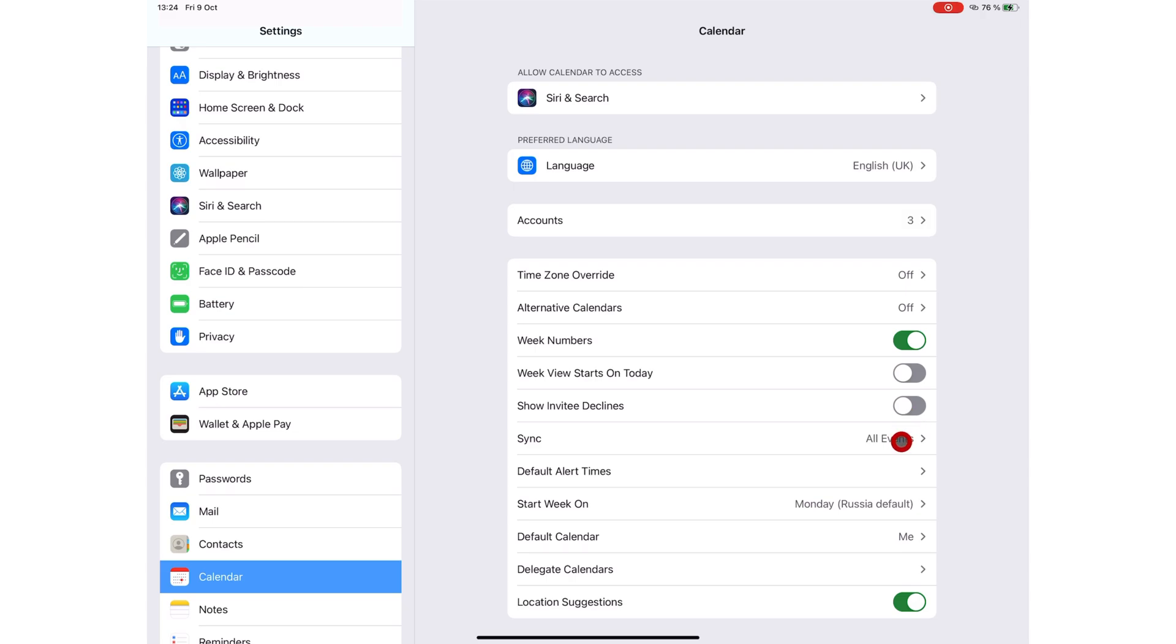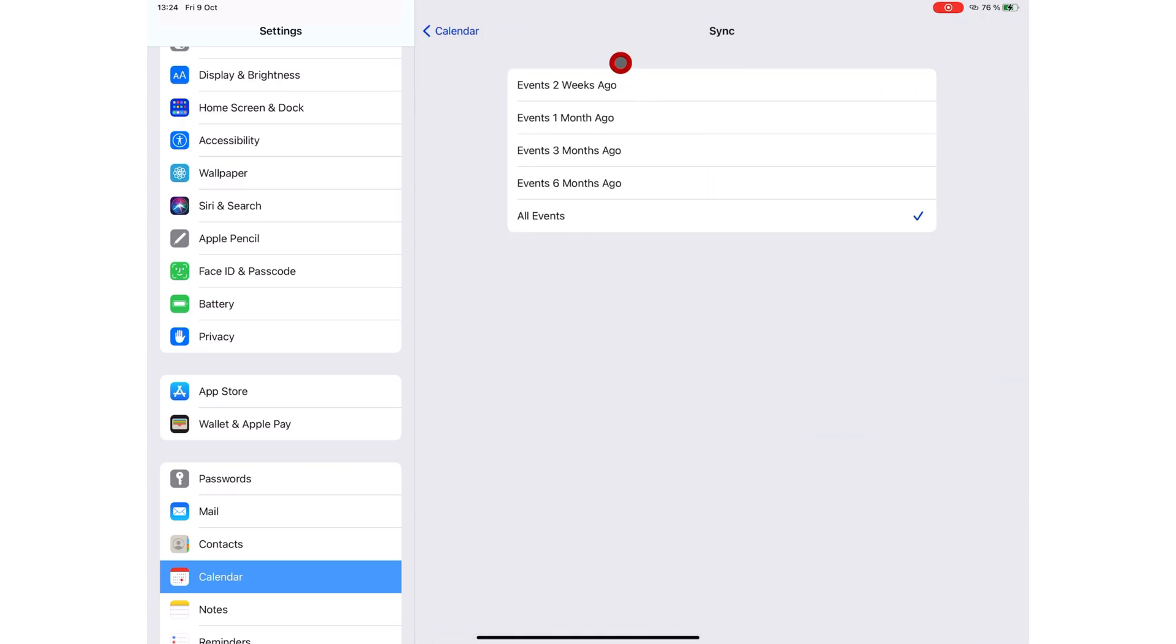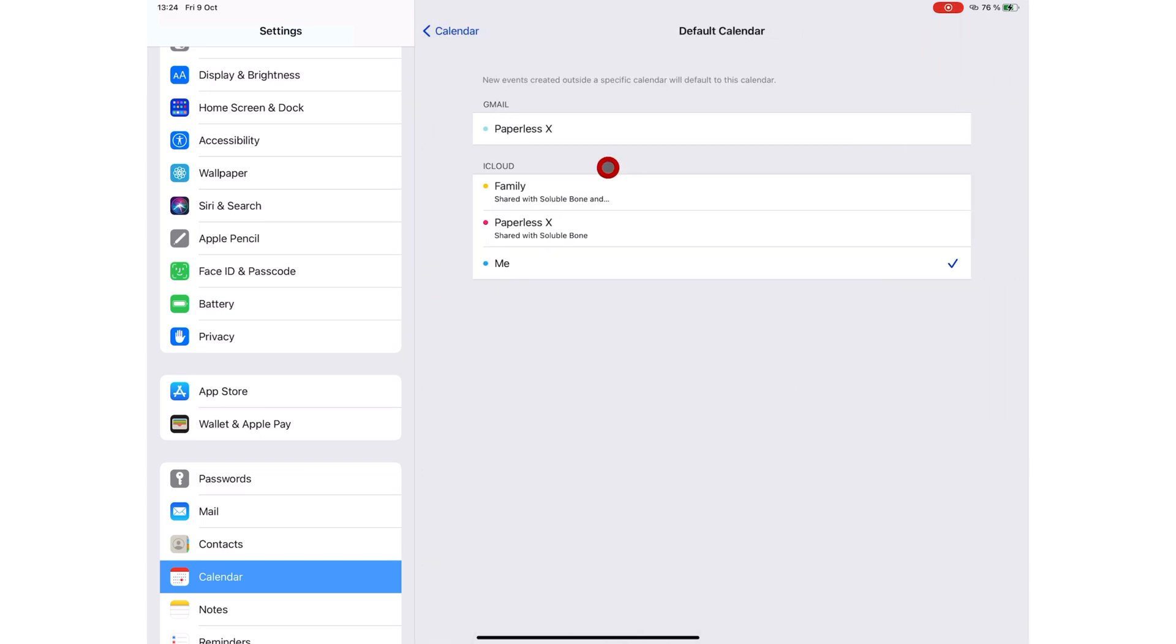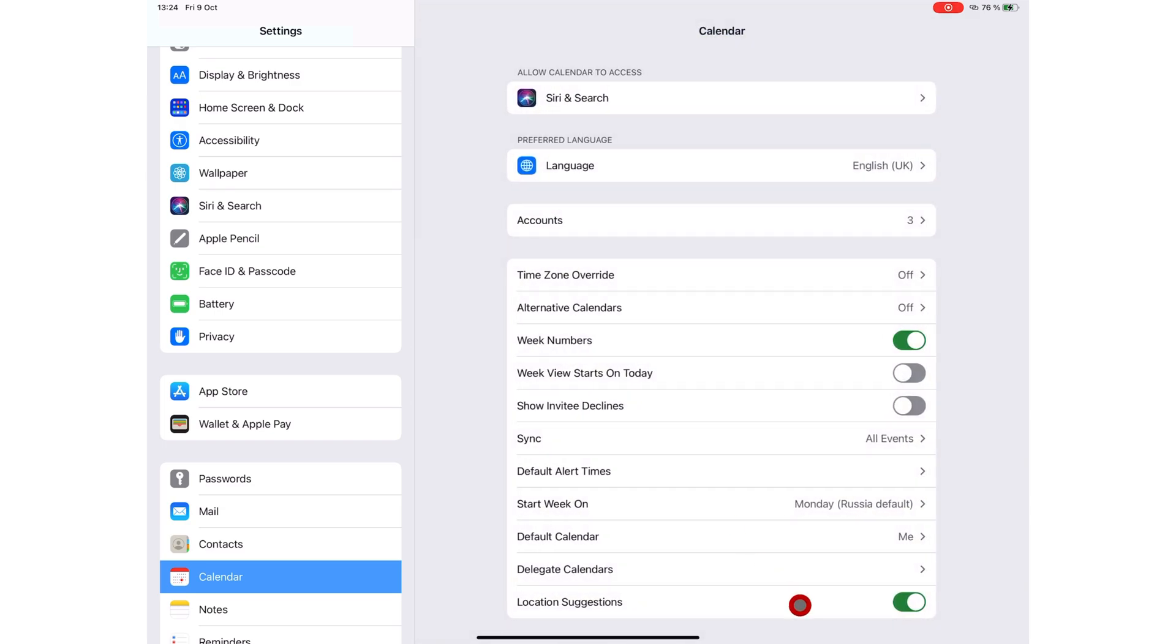You can choose to sync events from two weeks, a month, three, or six months ago, or all the events in your calendar. You can select when your week starts and choose a default calendar. New events you create outside a specific calendar will be automatically added to this default calendar.